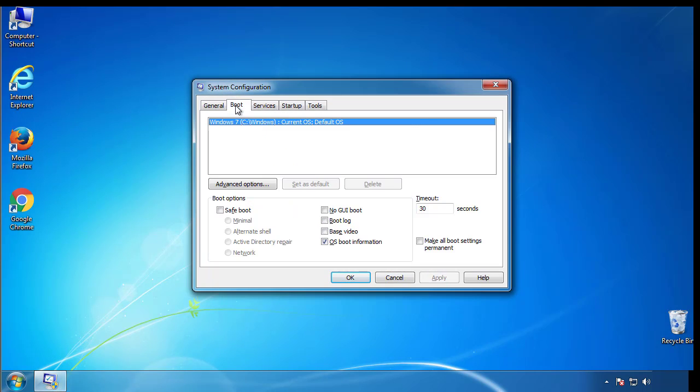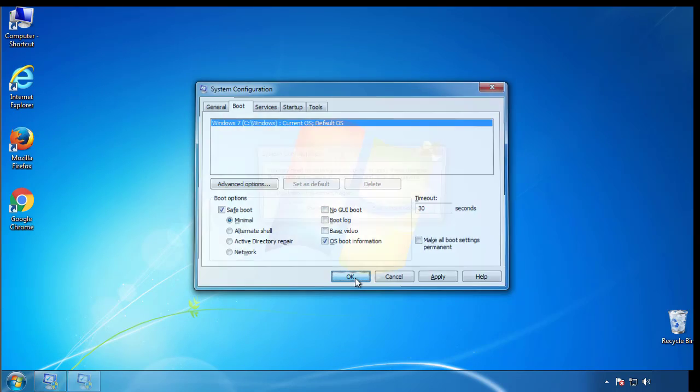From the boot tab, click on the box here. Now click OK.